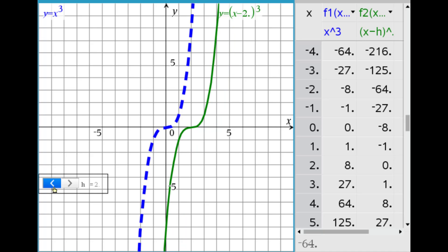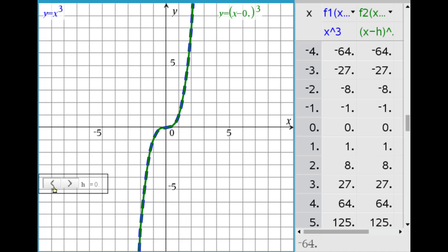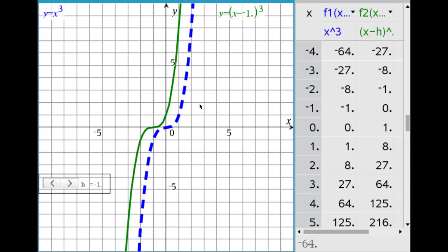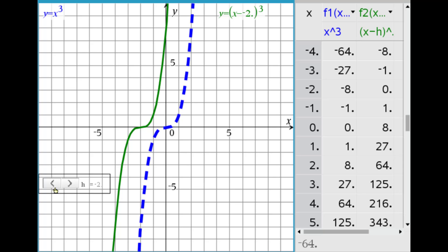When h is negative, for y equals the quantity of x plus 1, cubed, the graph shifts to the left one unit — the absolute value of that number. At h = negative 2, y equals the quantity of x plus 2, cubed: (0, 0) on blue but negative 2, 0 on the green — shifted left 2 because of that plus 2. It's the reverse.